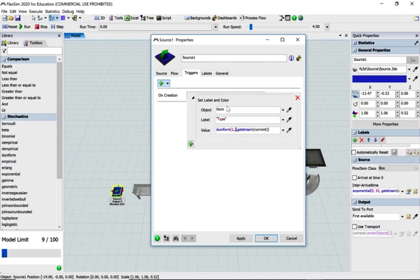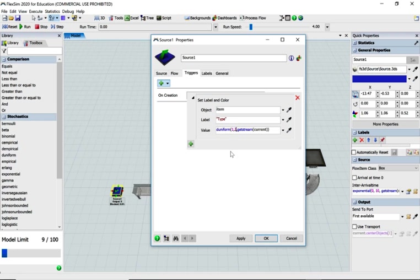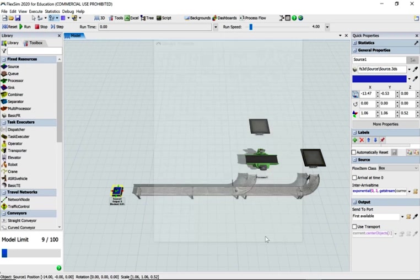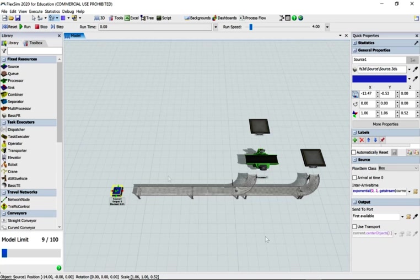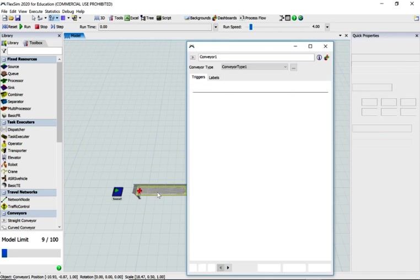Let's just change the set label and color. Remember if you're in an older version of FlexSim, it might say item type and color. I'm just going to create two, and they're going to have a label called type and they're going to be different colors. And let's change the conveyor speed.